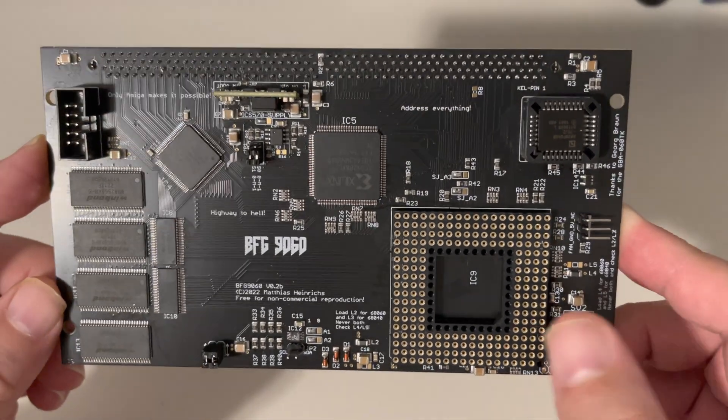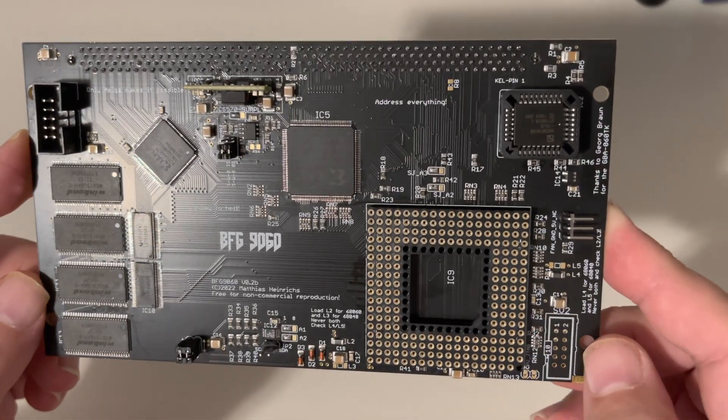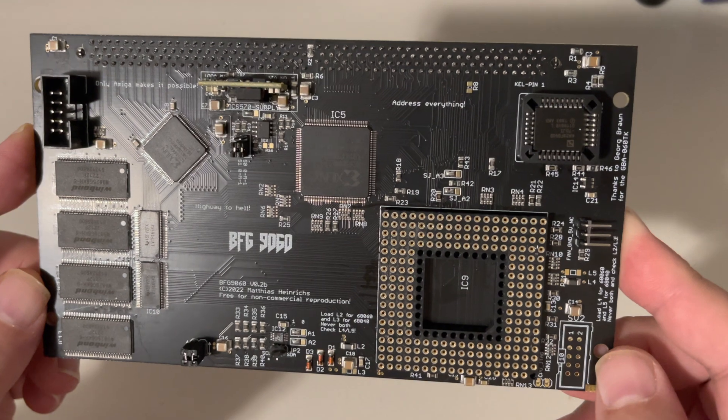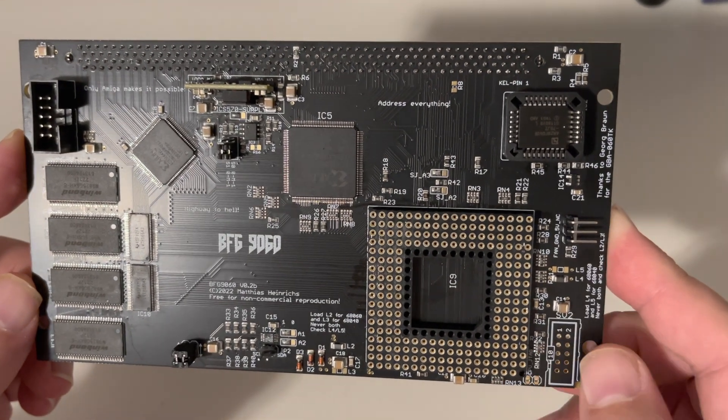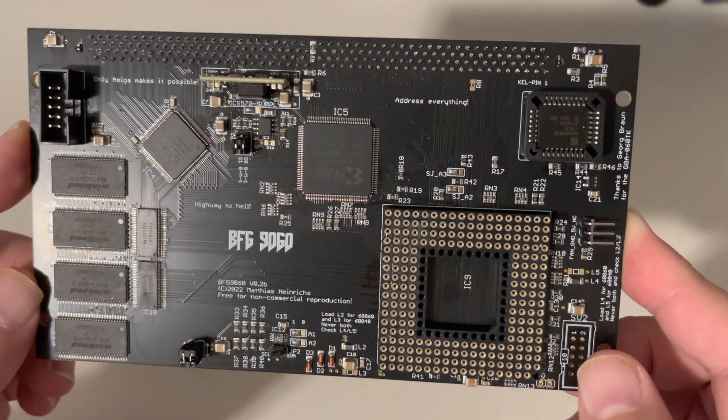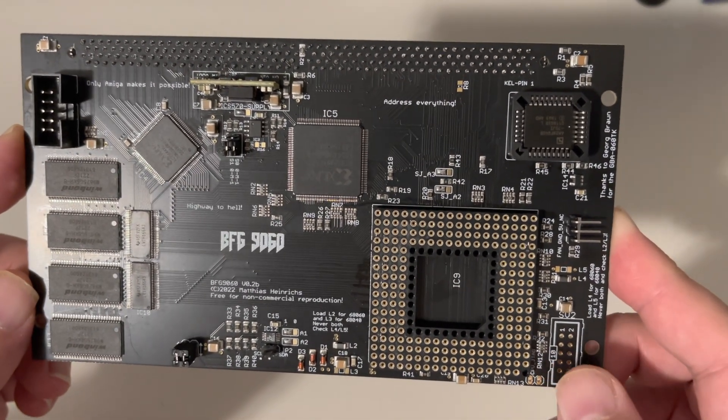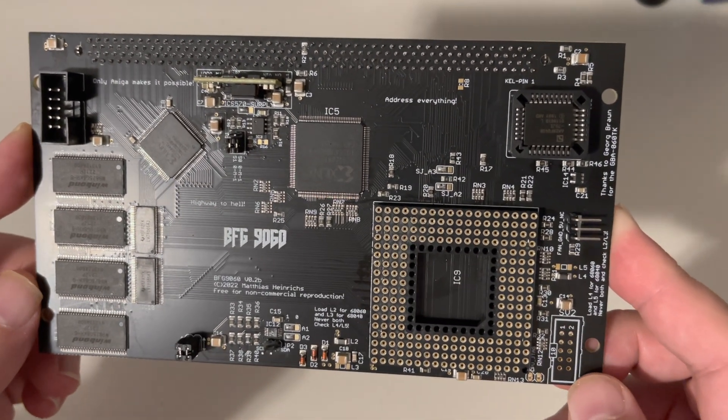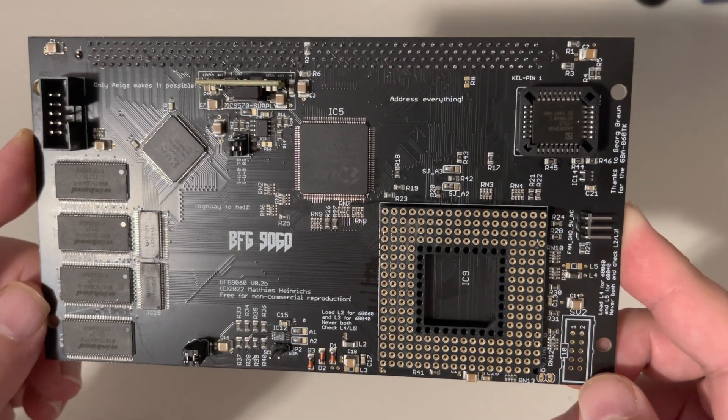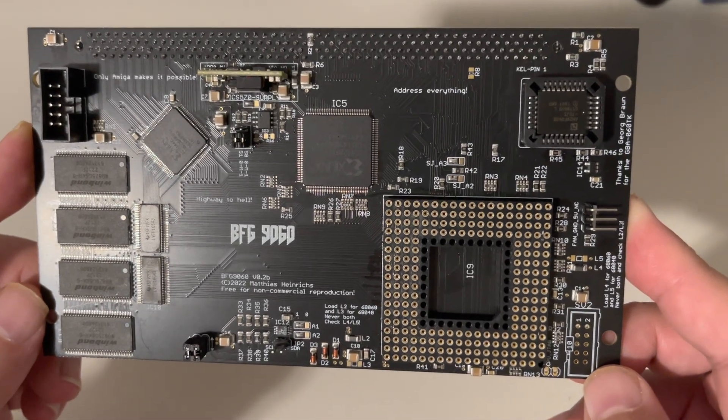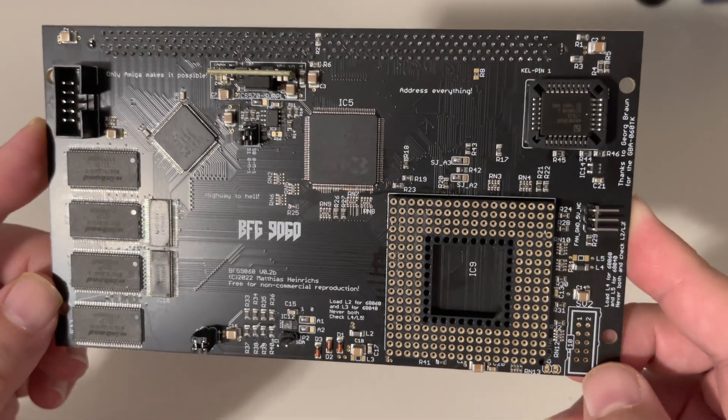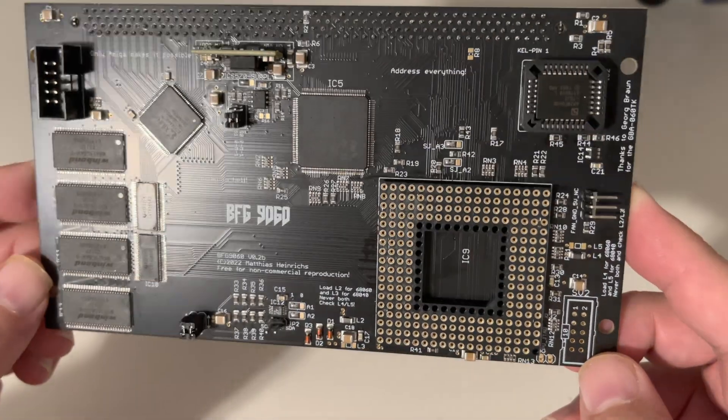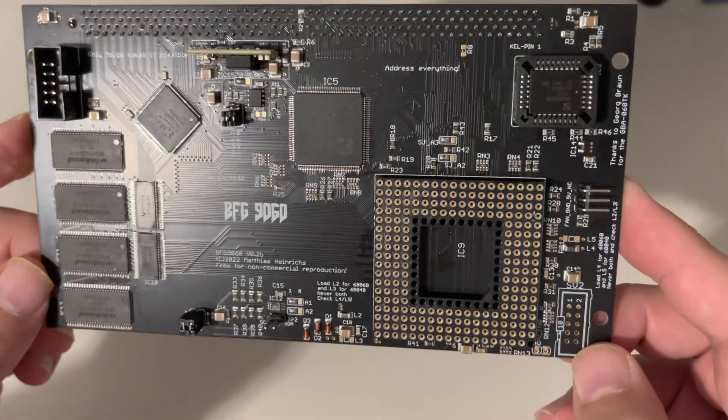But he does actually sell these with an option to have a CPU in it. Like the non-FPU 68060 is more affordable, of course. And then the full FPU 68060 is—well, it's actually more than the price of the card or about the same.